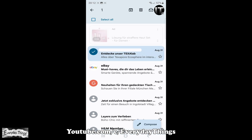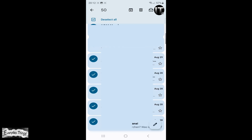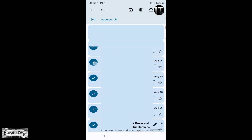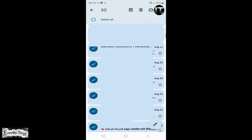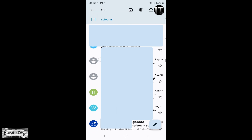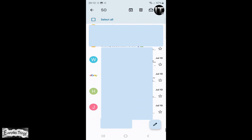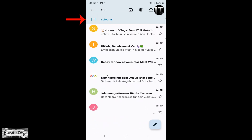If you want to delete all promotions emails, simply tap on any email and hold for about 2-3 seconds, or until the box select all appears in the upper left corner. Then select the box select all and start scrolling down the promotions folder to the bottom if you have too many emails.